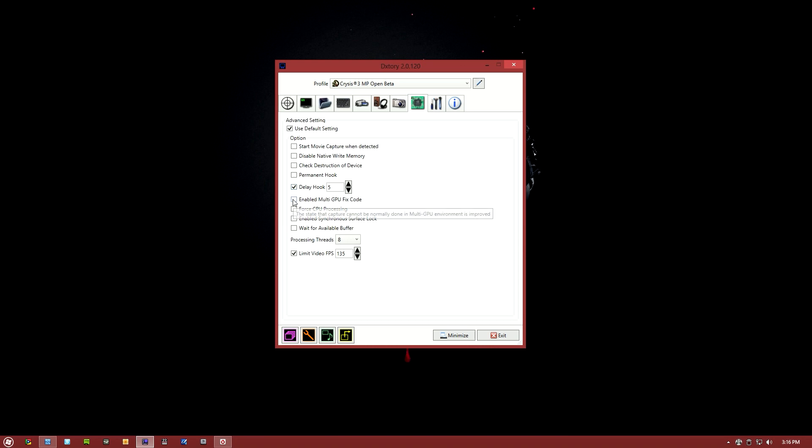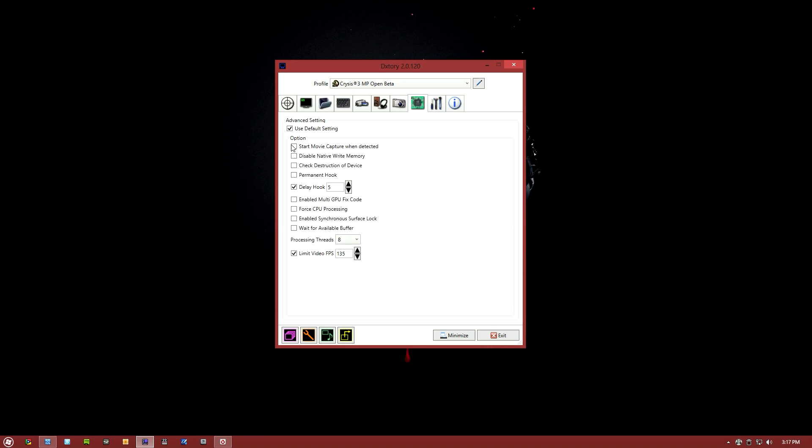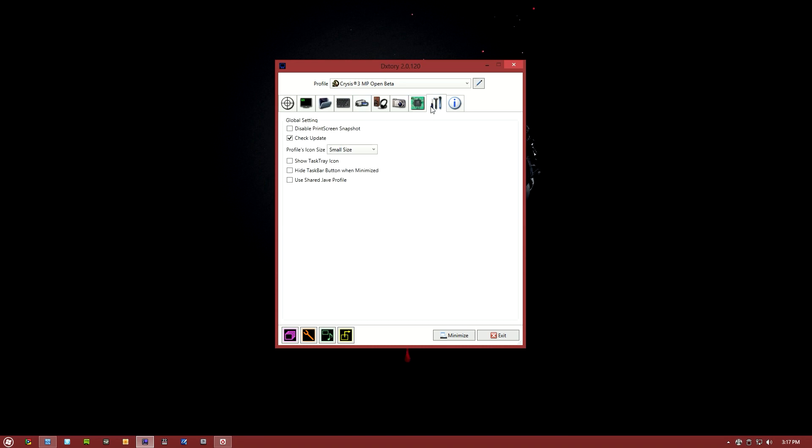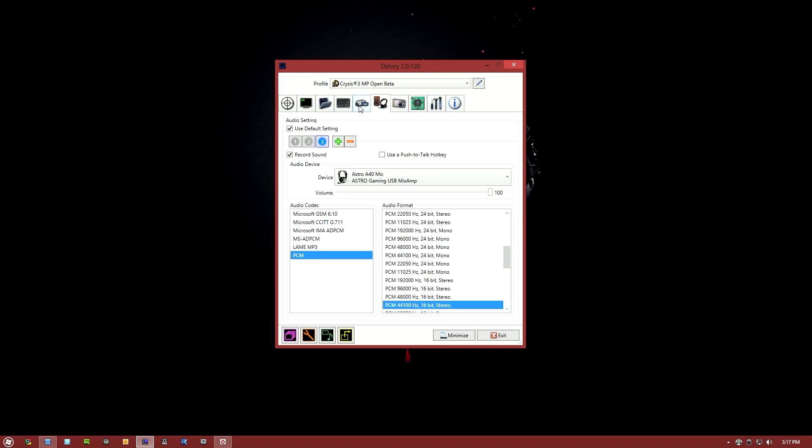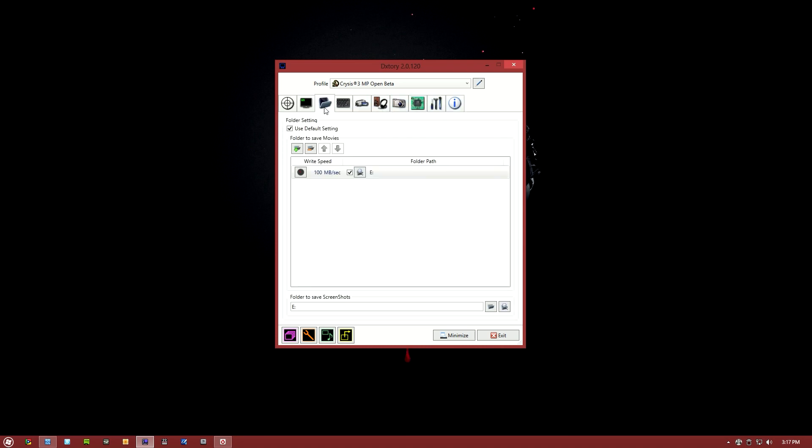If you do have a multi-GPU setup with SLI or Crossfire, then go ahead and enable GPU fixed code. I've tried out basically all these other settings, and I think they're not really worth enabling, so just go ahead and set it up that way. And that's about it for these settings.